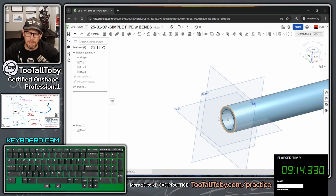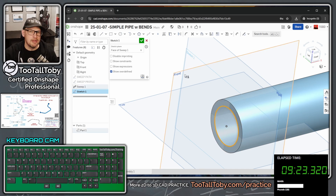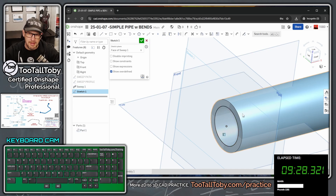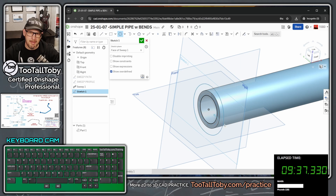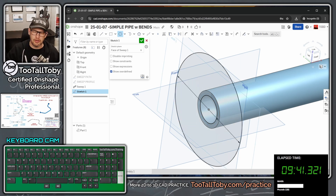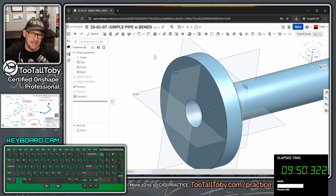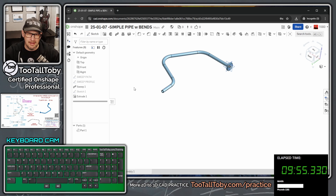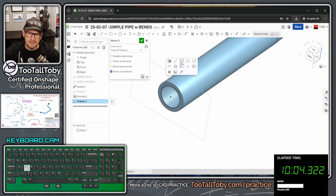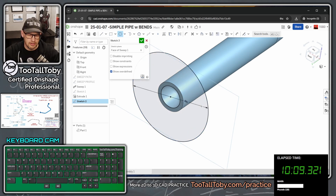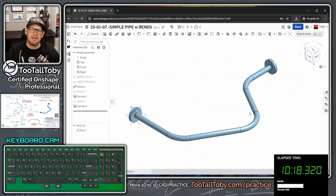Now I'll zoom in to the bottom end of the pipe, pick that face, press S to begin a sketch, then click the inside edge and use 'Use/Project/Convert' to trace it as a circle. Then S for circle, pick the center point, move mouse, single click, let go, 6, Enter. S for Extrude, Tab Tab Tab, 1, Enter, Enter. I repeat this process on the other end of the sweep — pick the face, sketch, convert the arc, draw a 6-inch circle, extrude 1 inch.